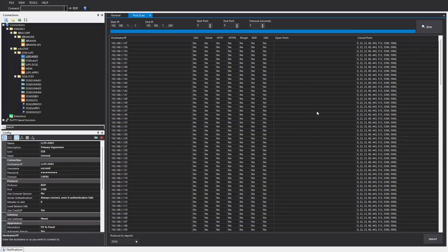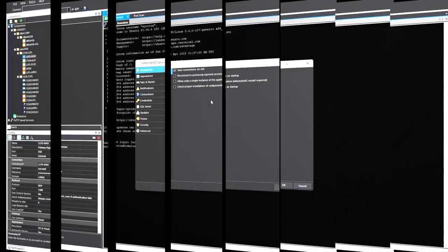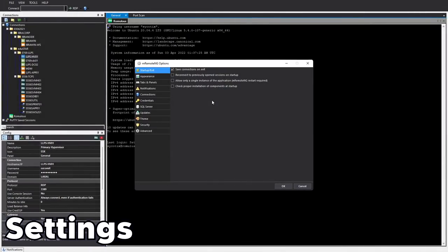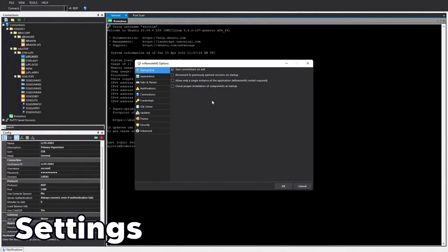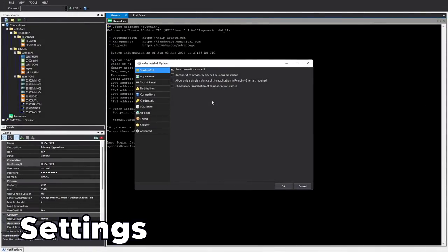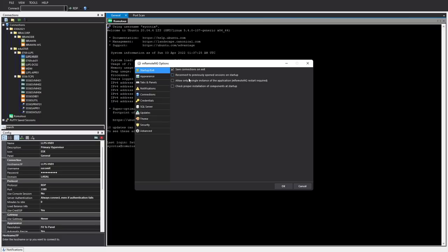So guys I think you get the gist of it. So the last thing we're going to do real quick is run through its options menu just to give you an idea on what it's capable of. So we've got startup and exit so we can change a couple of the options there. Do you want it to reconnect to previously open sessions so you can just go straight back into wherever you left off? Allow only a single instance of the application and check the proper installation of components at startup.